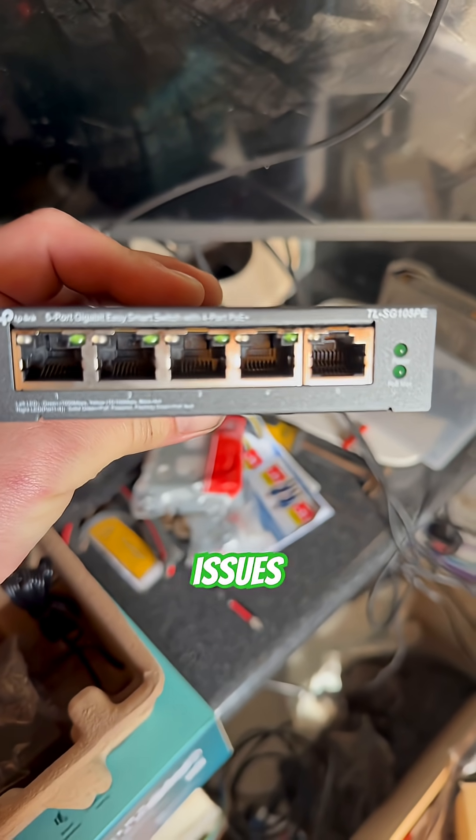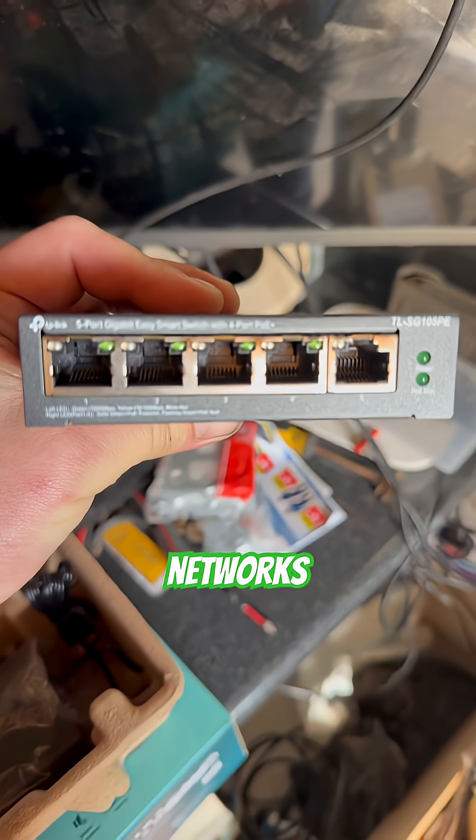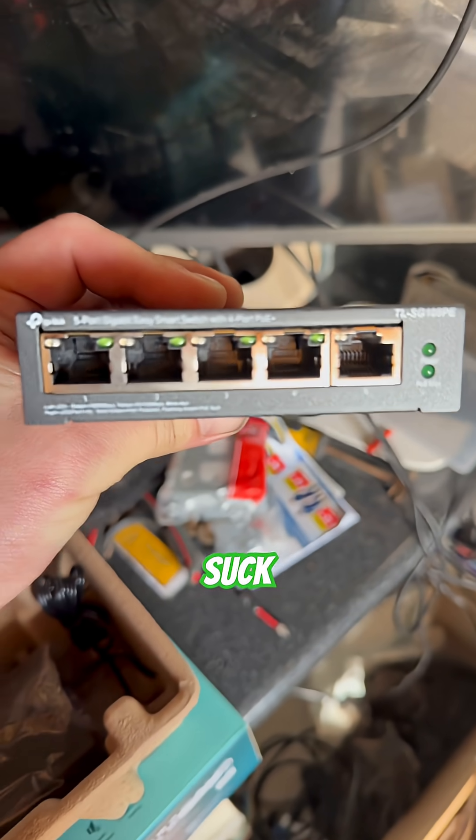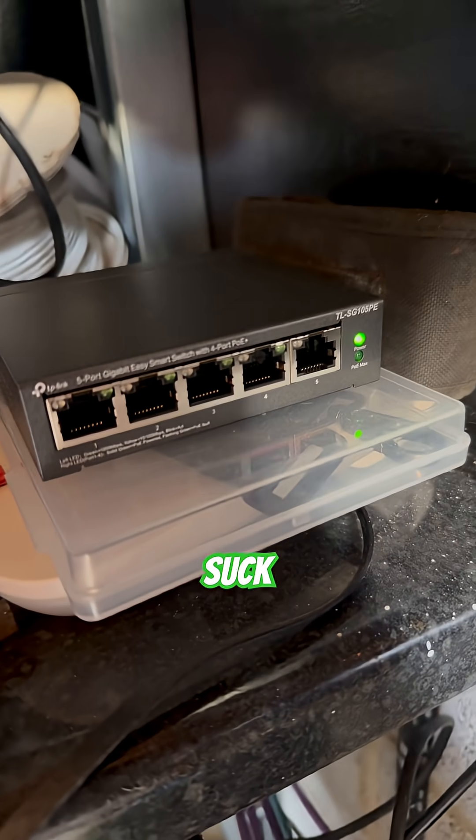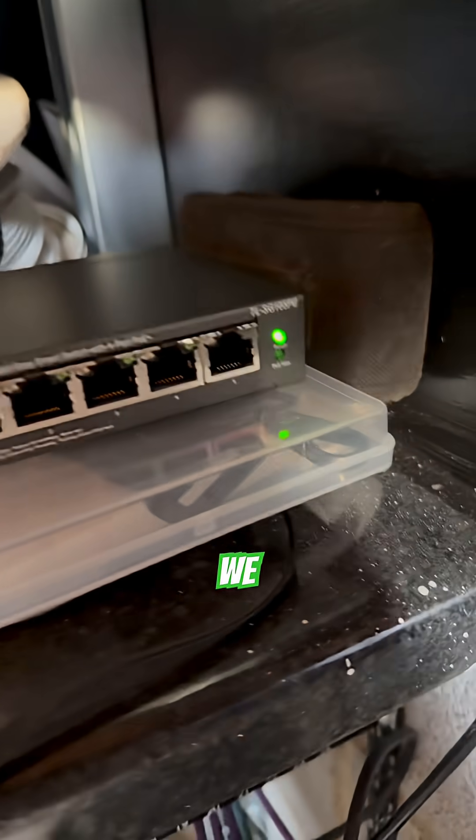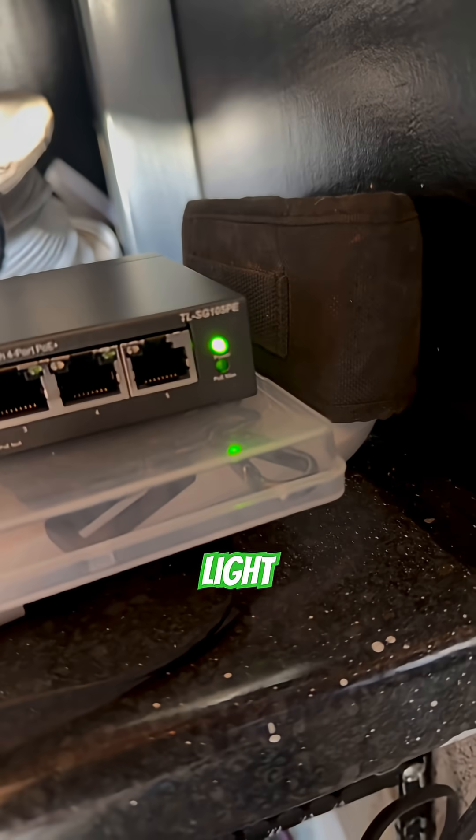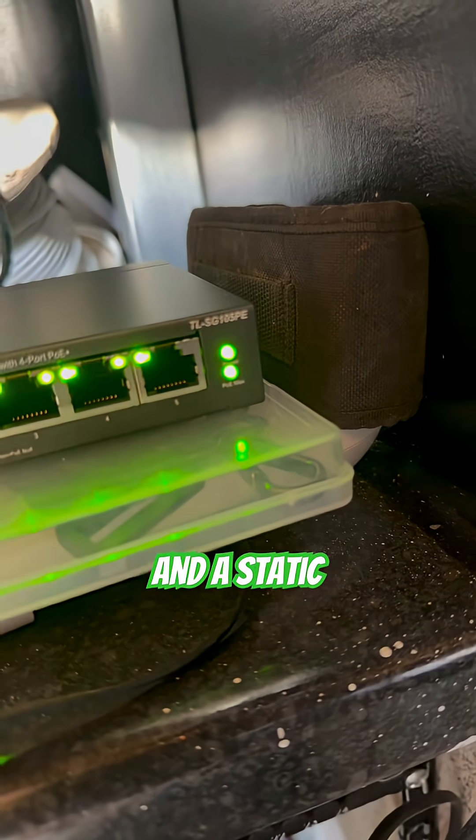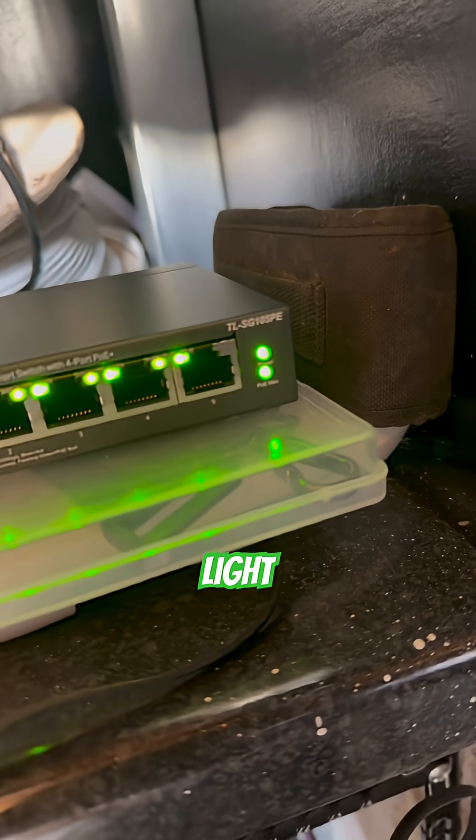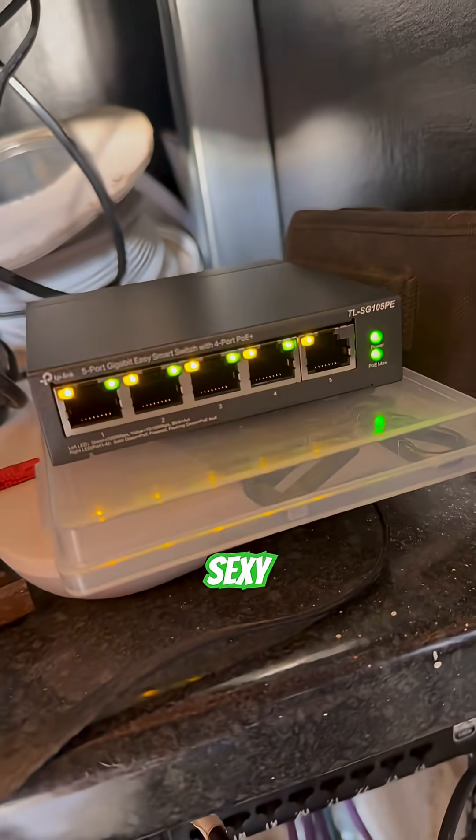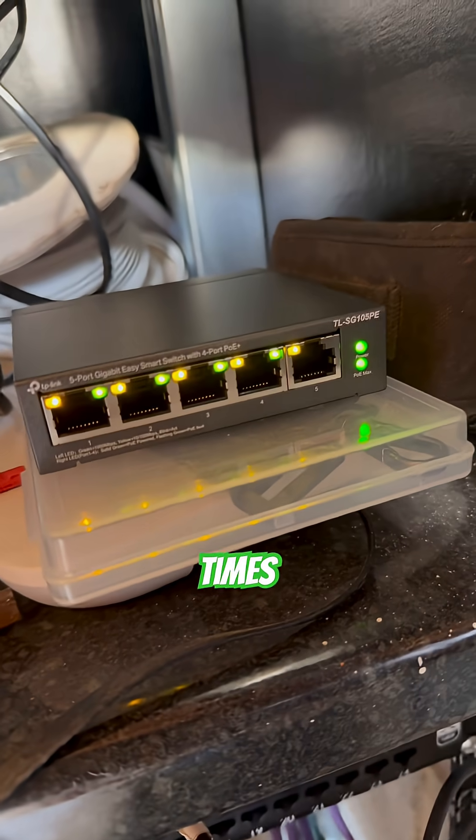Ah, networks suck. Oh, we've got a flashing green light and a static green light. Oh, sexy times.